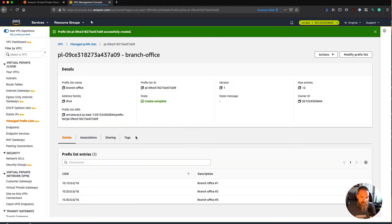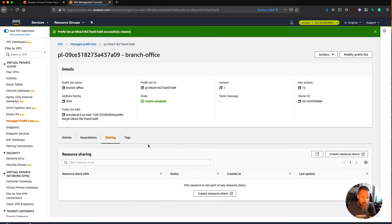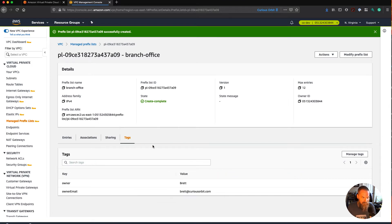Once your list has been created, you get this unique identifier for your prefix list — it starts with PL and then a unique identifier. You'll also notice over here there's a version field, so we'll come back to that in a second. Down here we've got our list, any associations like route tables or security groups. As I mentioned, you can share this through the Resource Access Manager as well, though we're not going to show that in this demo. And then the tags.